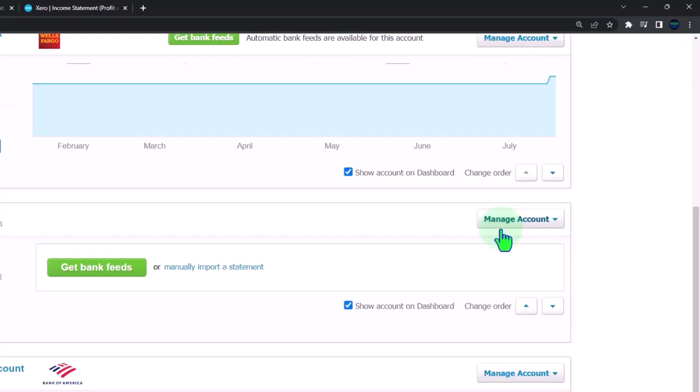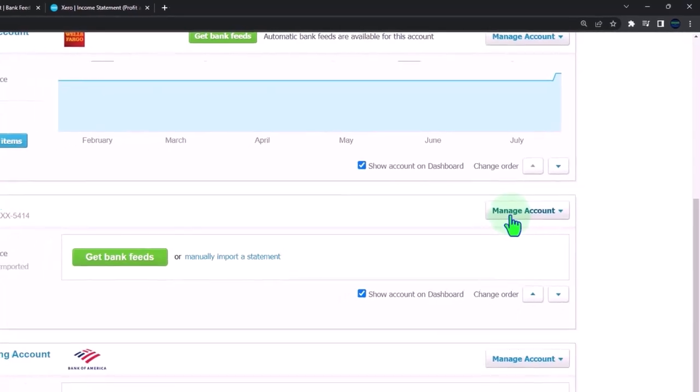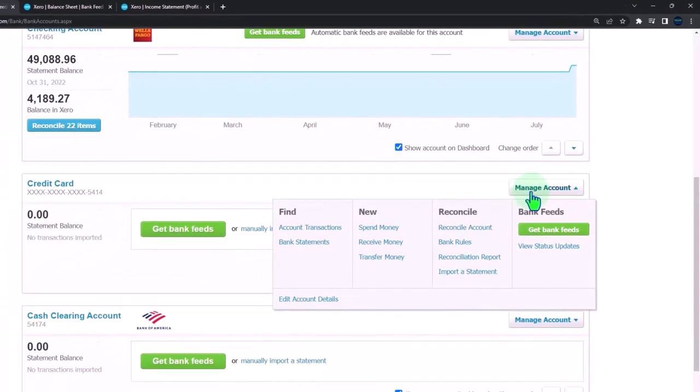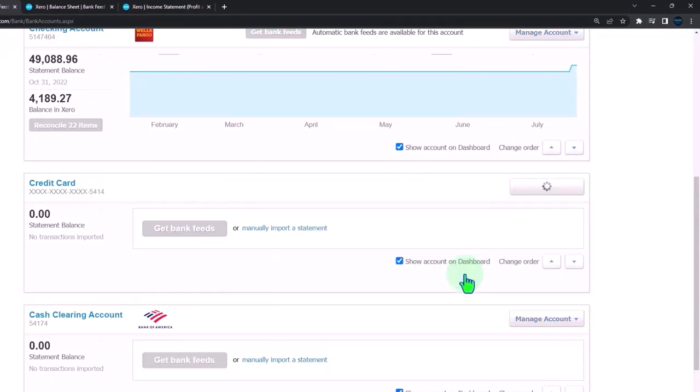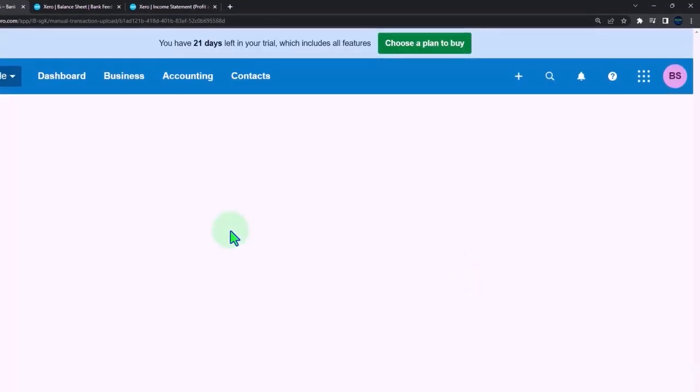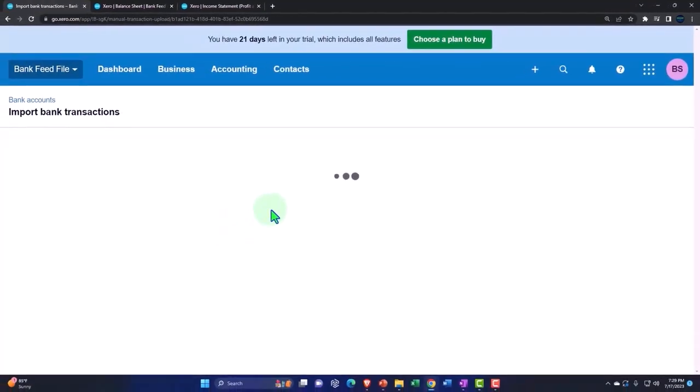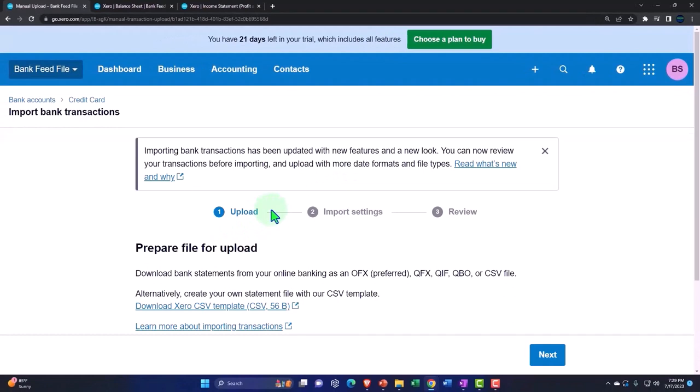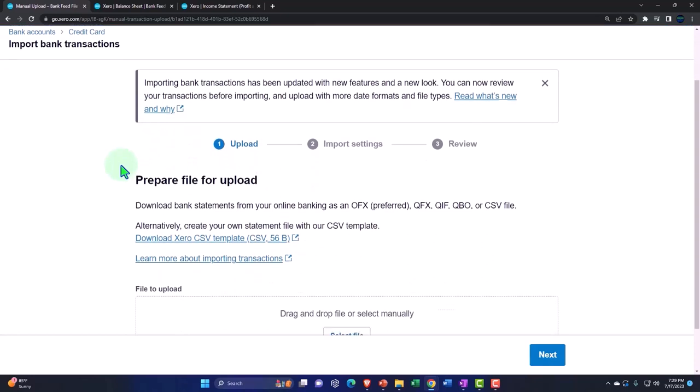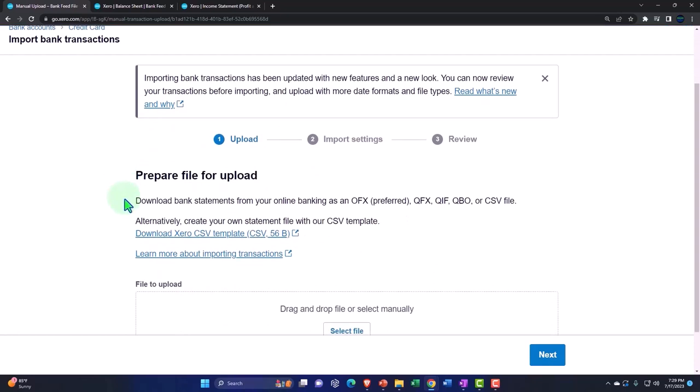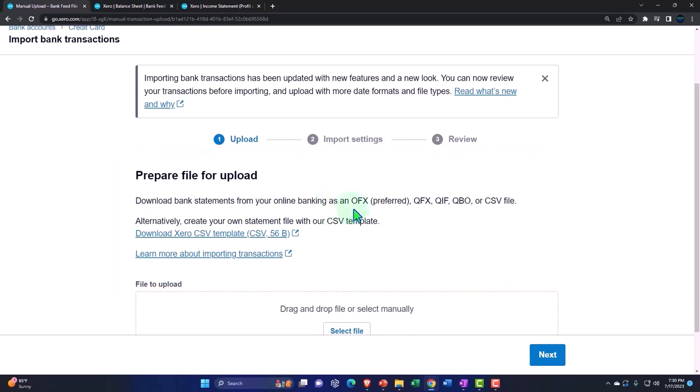If I go to the dropdown here, we can import the statement. If I import the statement, that makes you think the way they worded that you're going to get the PDF file and import it, but that's not what's happening here. Instead, you're going to be importing these files. Download bank statements from your online banking. Again, you're not really downloading a bank statement, you're downloading a series of transactions, the bank feed.